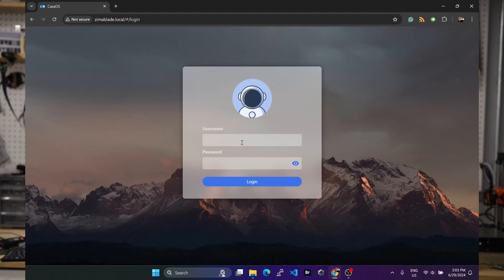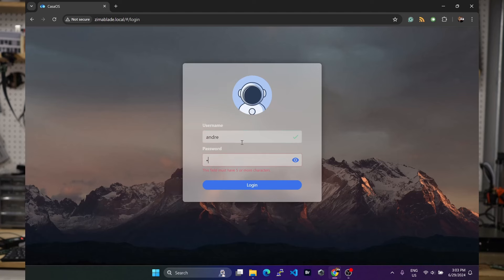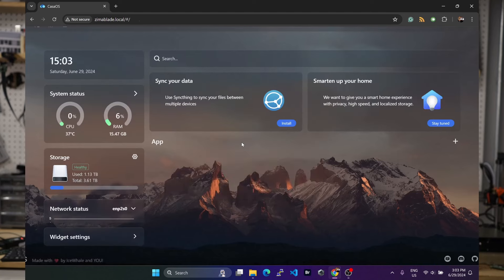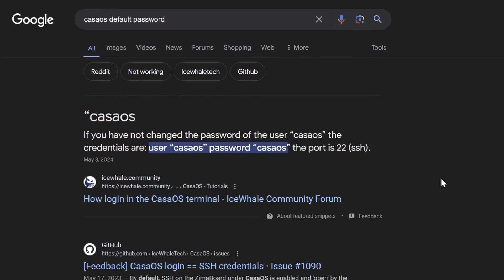But this is only a password for the web UI. The Linux root user and the default user still have the same default password. And you've guessed it, the password is Casa OS.